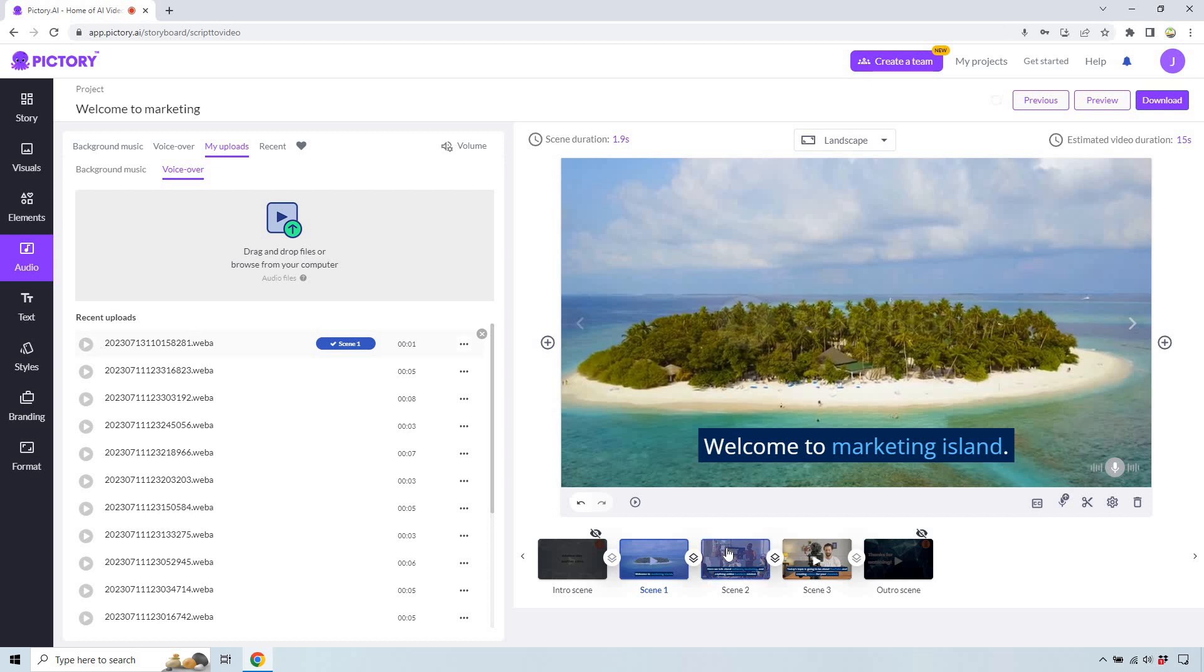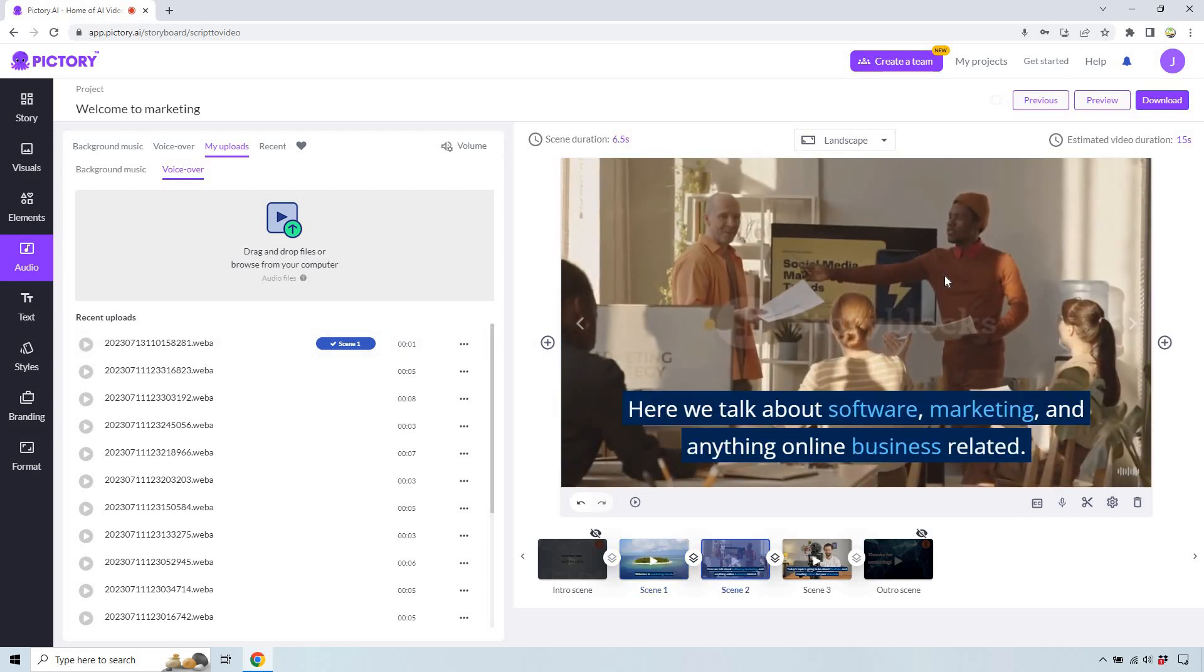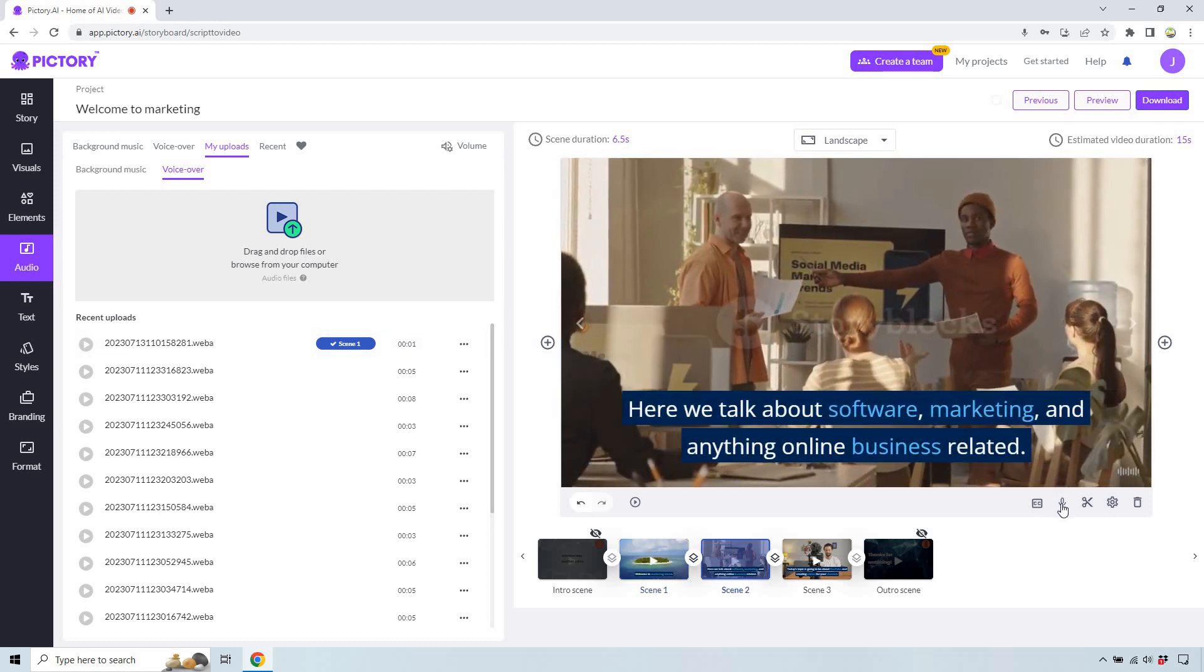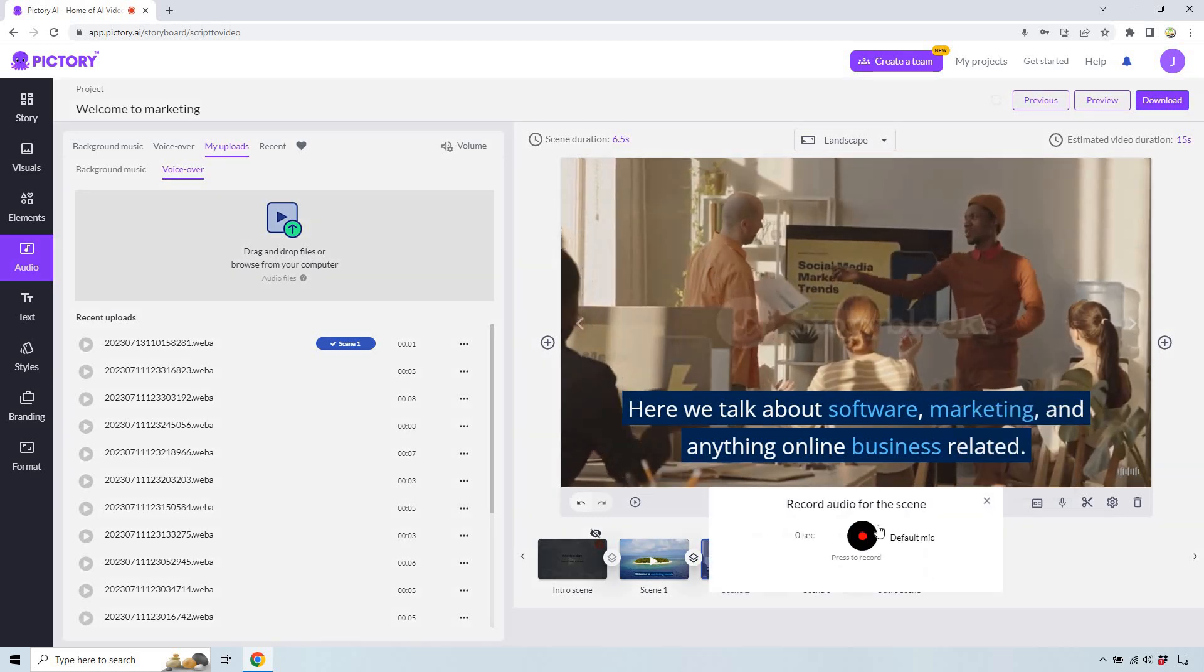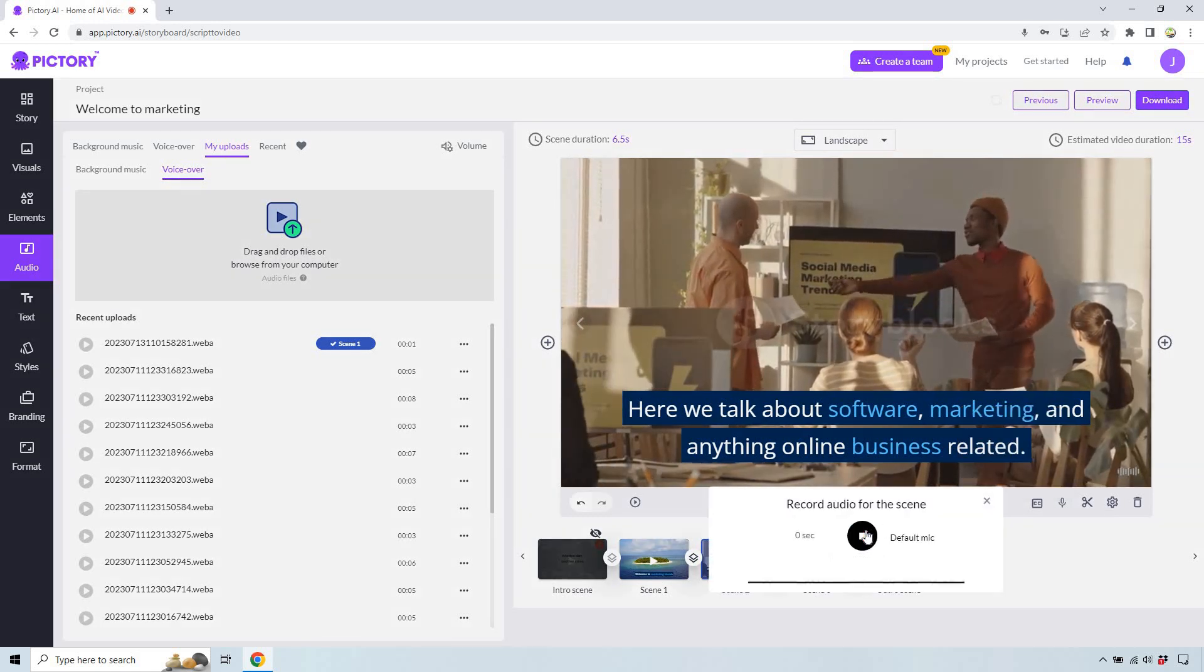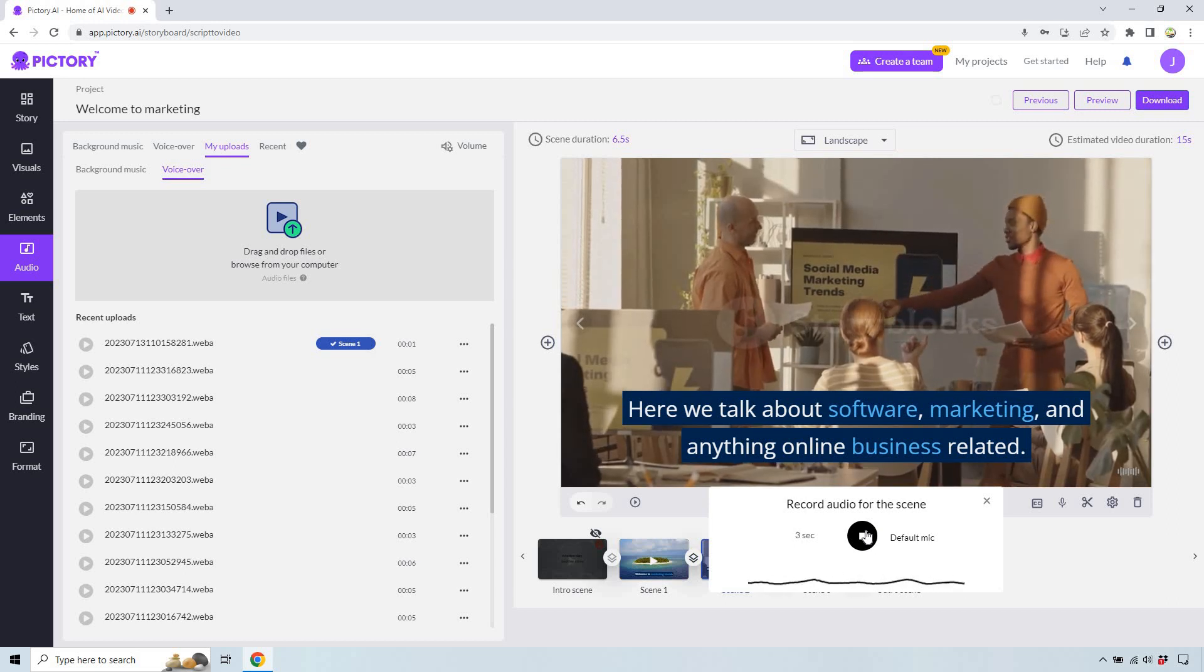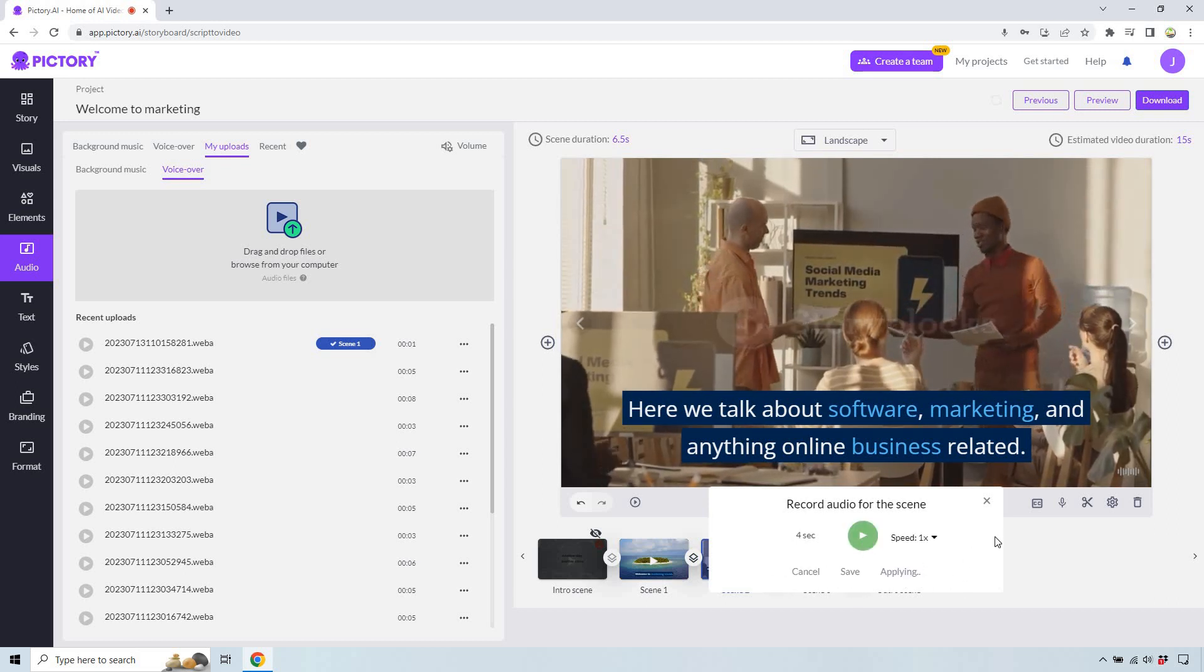But that's what it's going to be. Same thing with scene two. So here we talk about software, marketing, and anything online business related. So once again, let's say we want to record voiceover. Let's do it very quickly. Here we talk about software, marketing, and anything online business related. Stop. We can do apply.